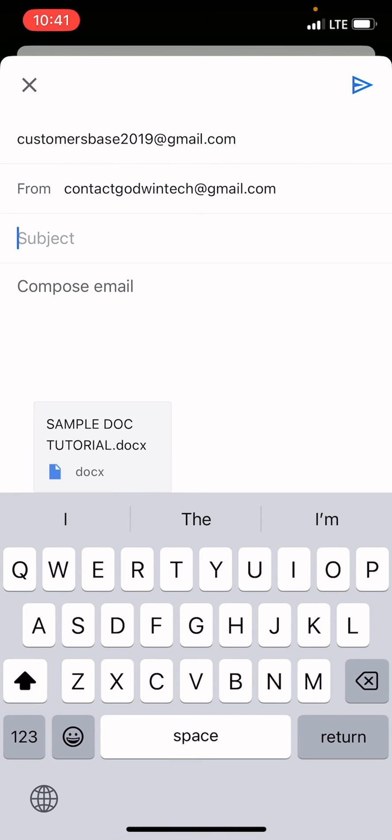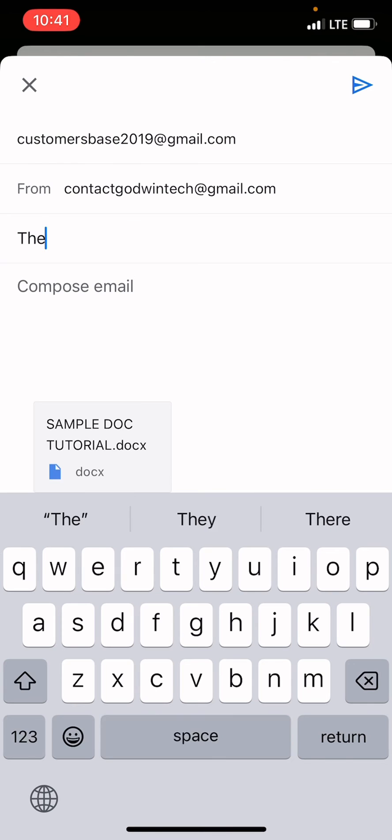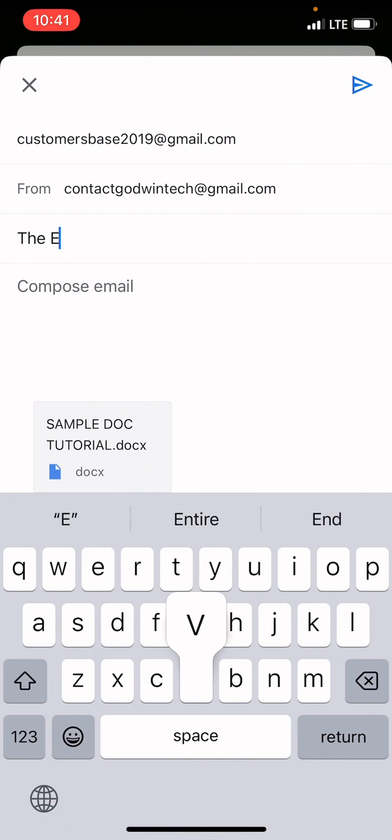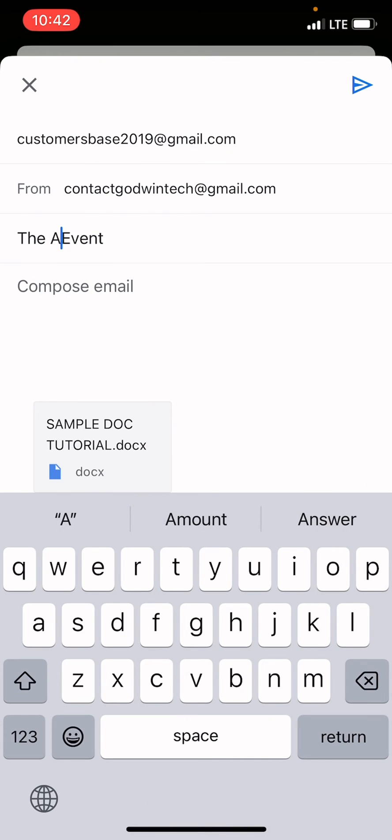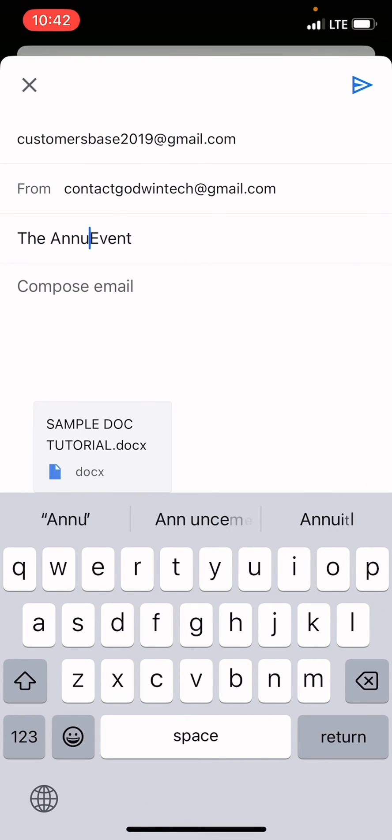Under subject, give the document a subject. For example, I can say the annual event.